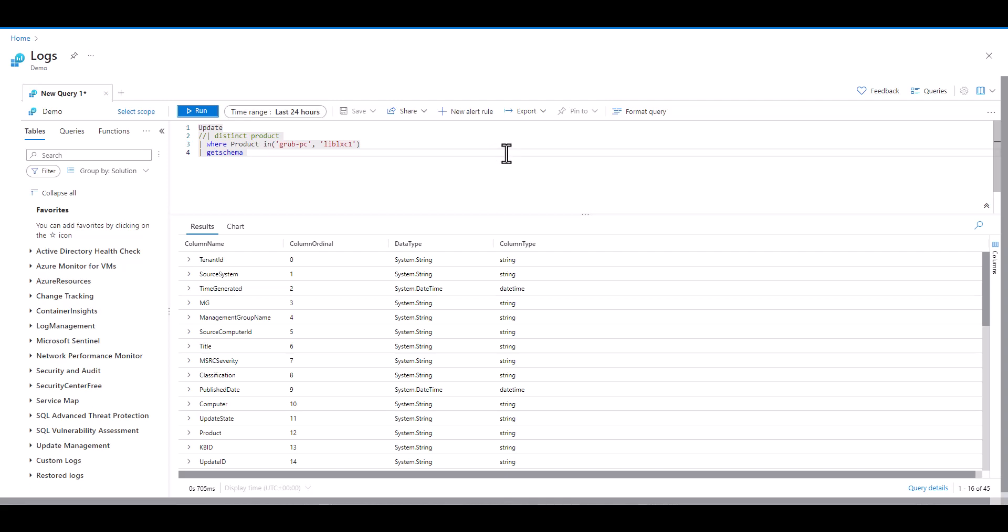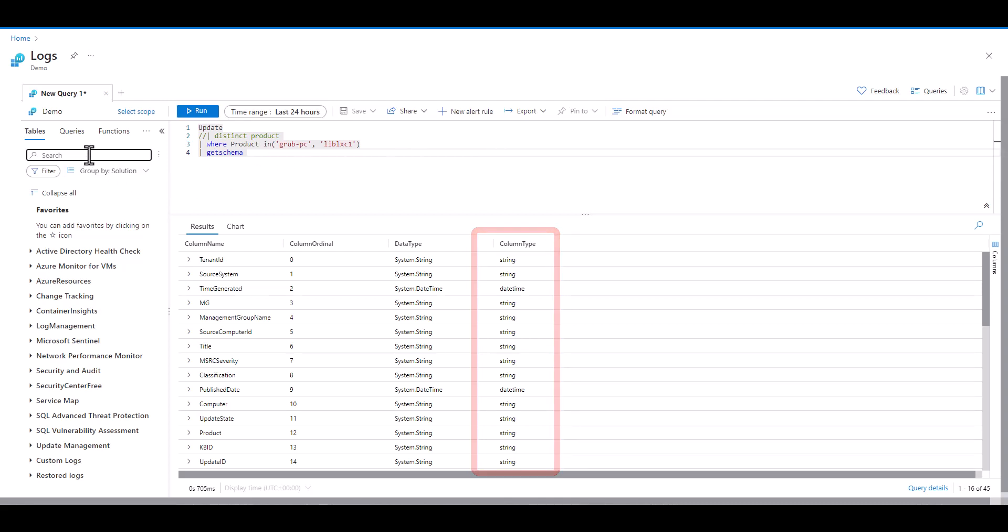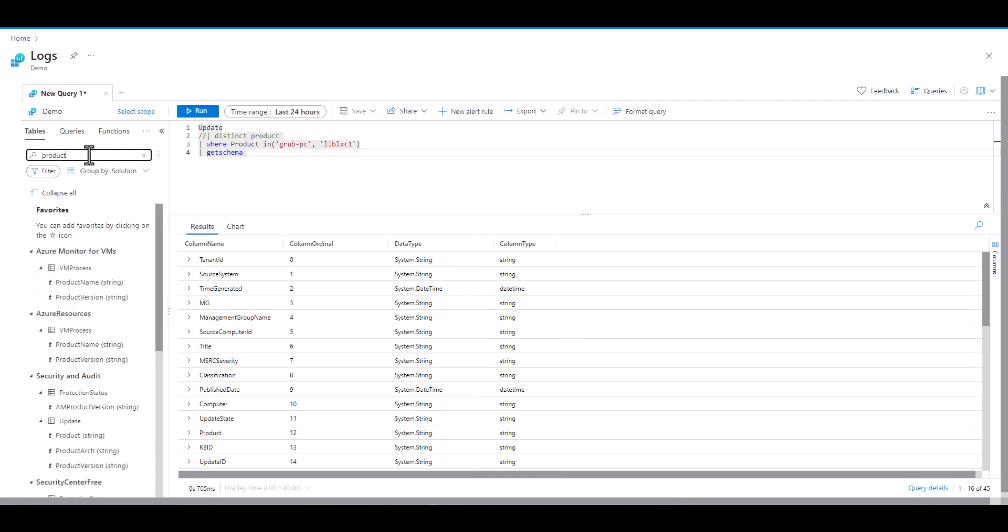As we look at the column types, which defines the type of data in the column, we can see some strings, date times, boolean, and real. When working with numbers, they display as green.